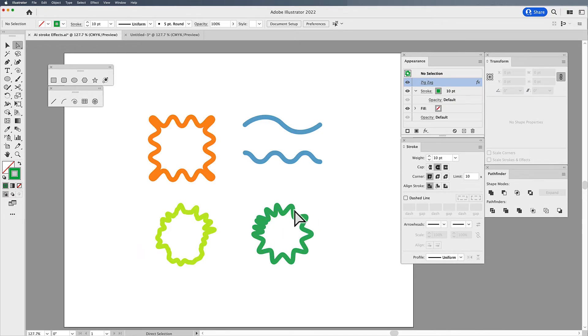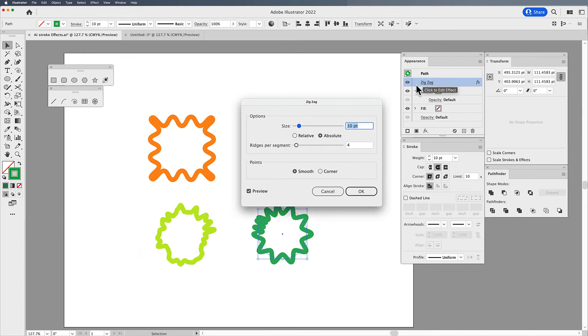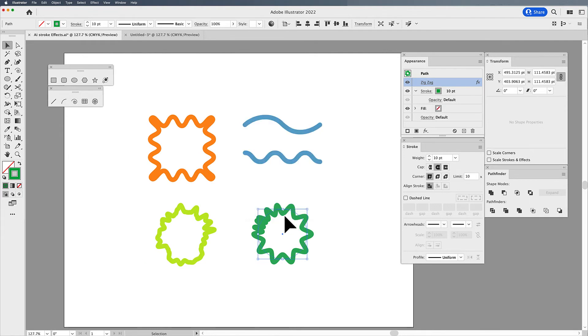Because when we are working with the effect here, the ridges per segment say that there's four ridges per segment. Well, if you have a short segment and a long segment, it will still give you that number of ridges per segment. So that's something to pay attention to when you're working with shapes like this with different length lines.